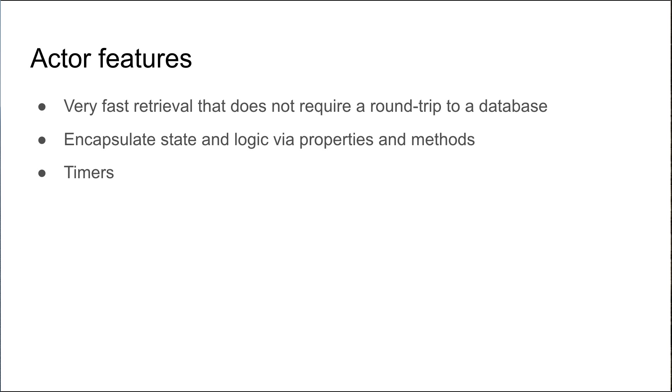An actor can have a concept of a timer, which is a regular interval whereby a separate process can be executed in the background. In addition, with virtual actors, they have the concept of reliable timers, which are called reminders, and this ensures that the reminder is executed even if the actor has been deactivated from memory.